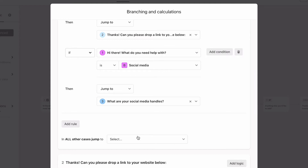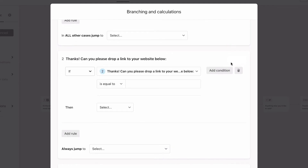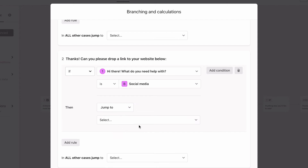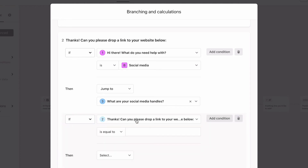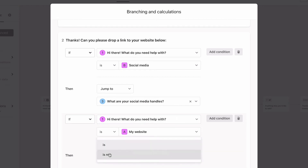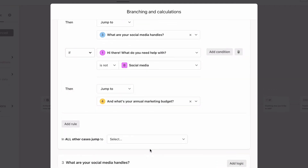But don't forget, they can choose more than one option in question 1, so we'll account for that by adding logic in question 2. First, we'll say that if they need help with social media in question 1, we'll send them to question 3, asking about their social media handles. This covers anyone who chose more than one option in question 1 where social media was one of them. Then we'll add another rule and say that if the answer to question 1 is not social media, then they'll jump to question 4, asking about their budget. This ensures that anyone who didn't answer social media will skip the question asking about their social media handles.